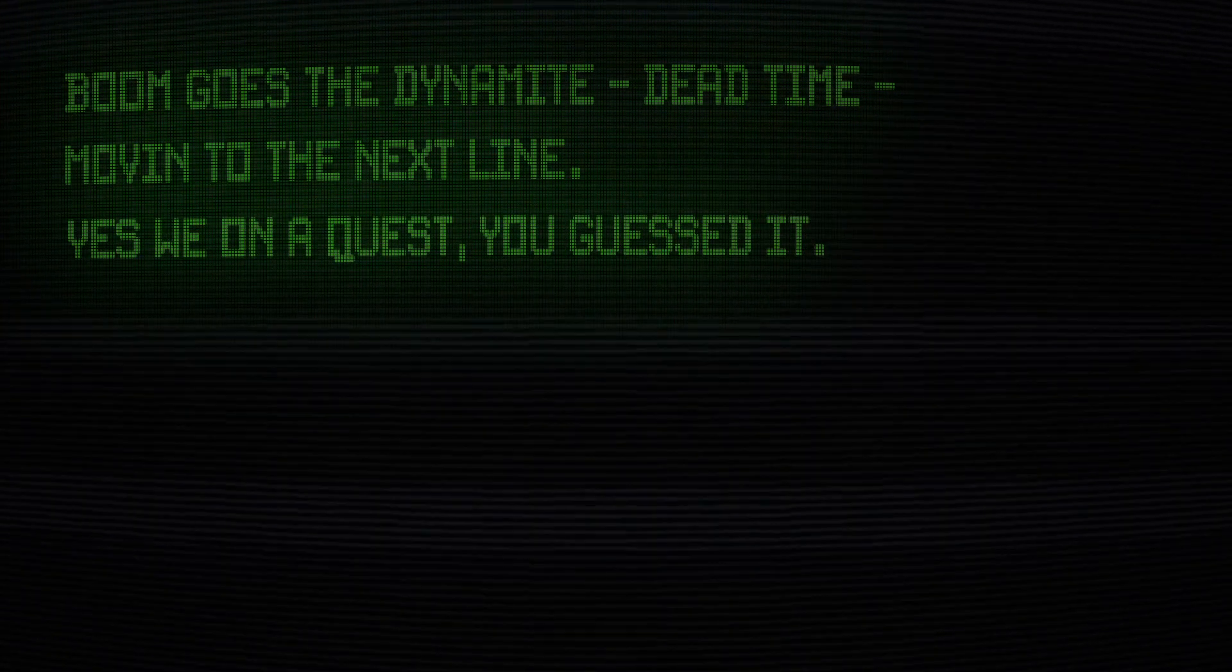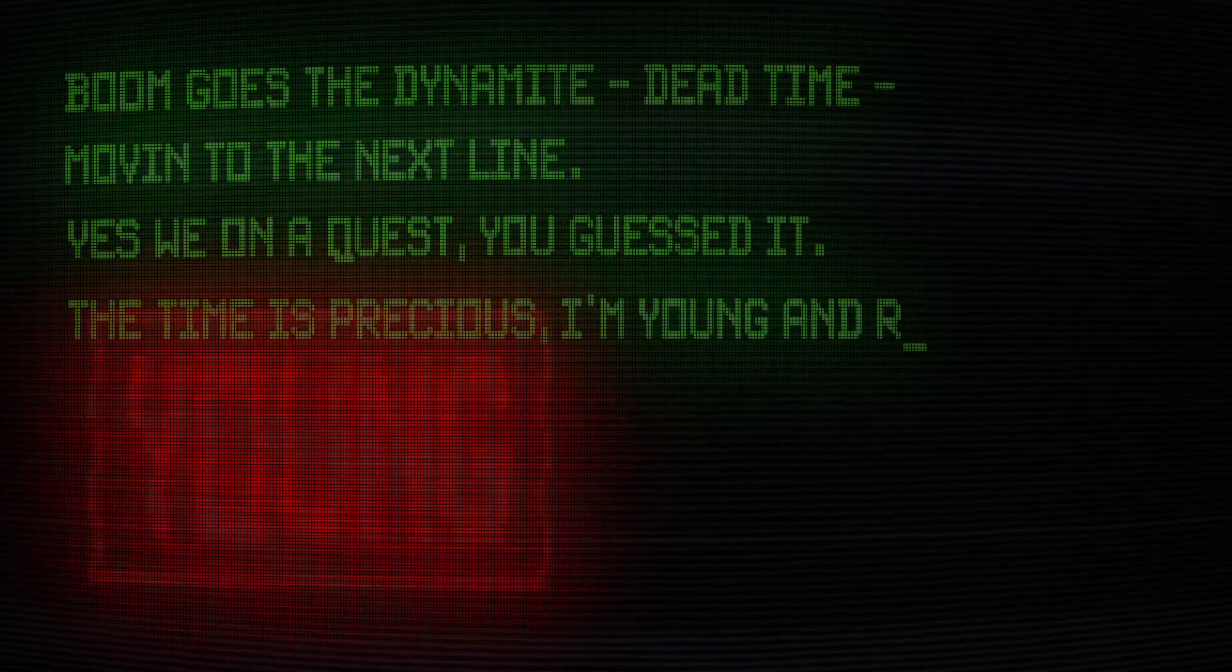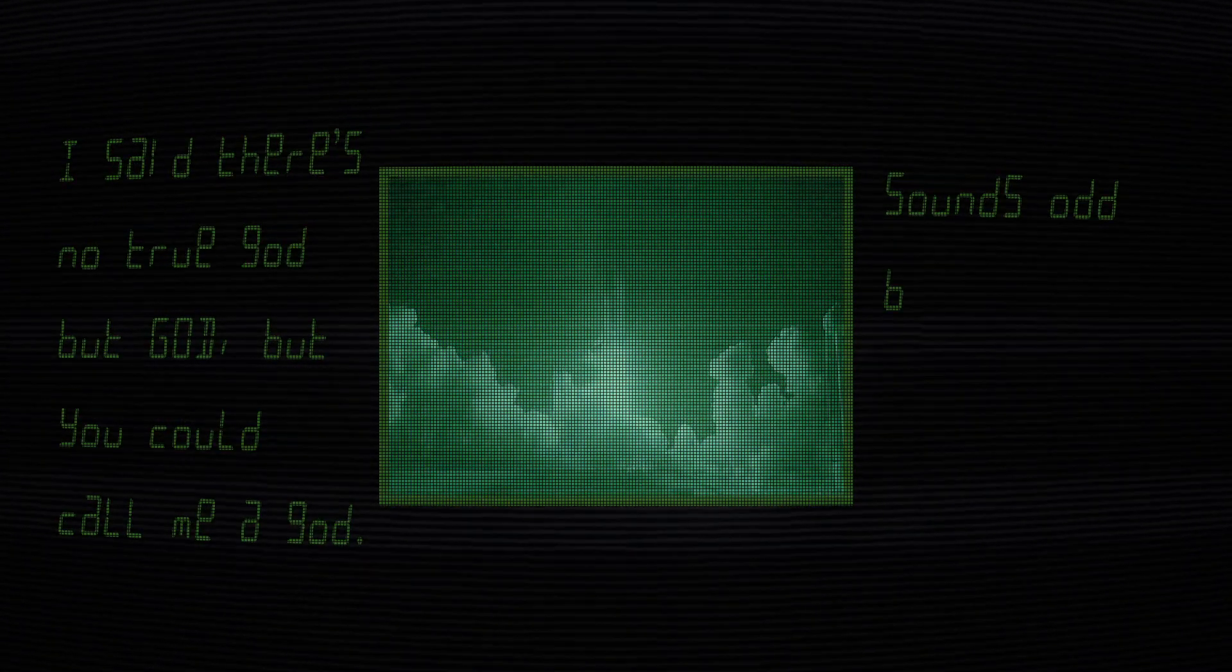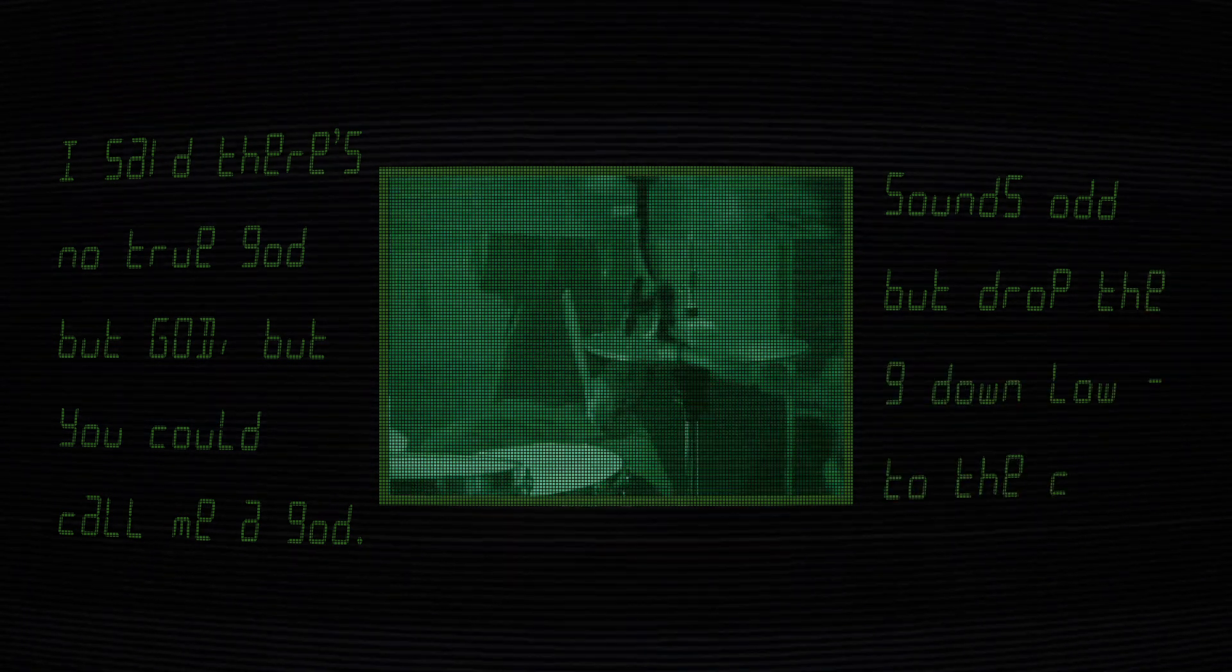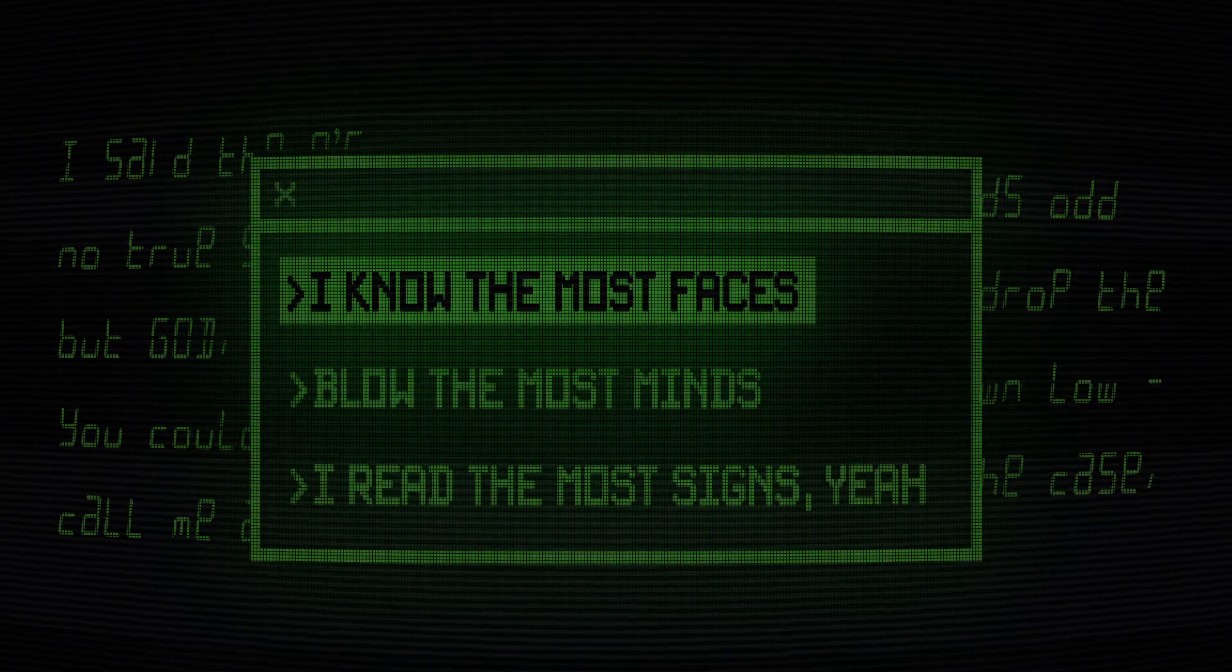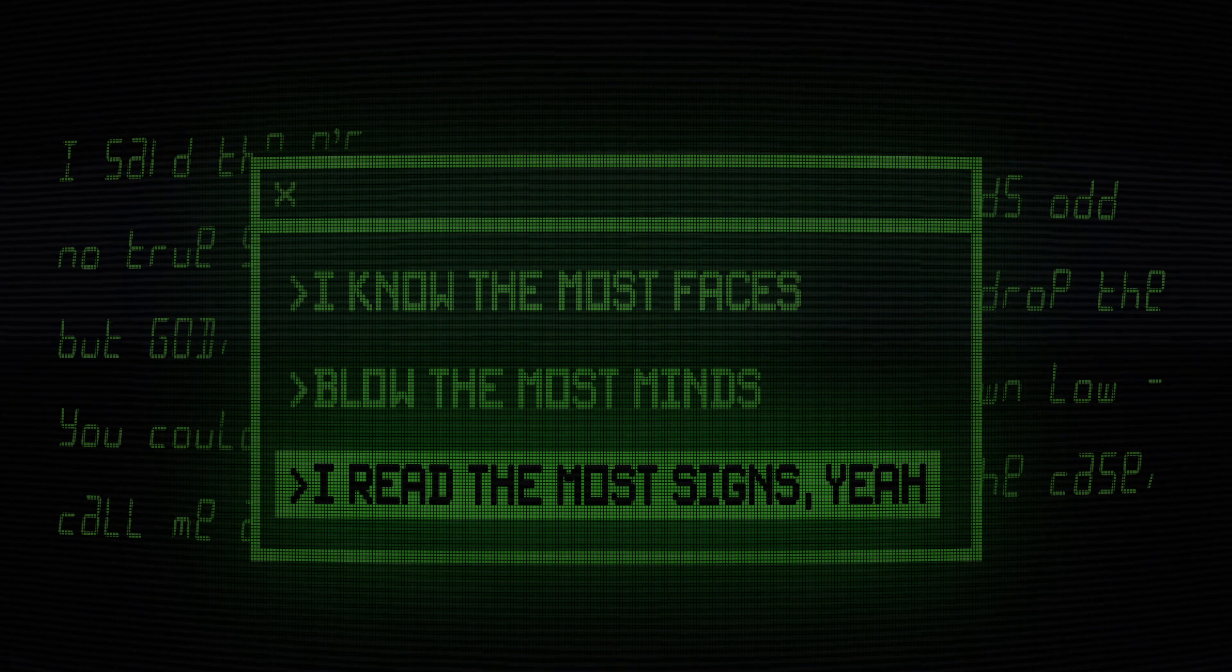Yes, we on a quest, you guessed it. The time is precious, I'm young and reckless. I said there's no true God, but God, but you can call me a God. I'll jump and drop the G-download to the case I know the most faces blow, the most minds I read, the most signs.